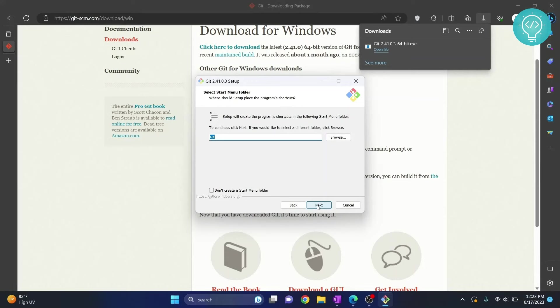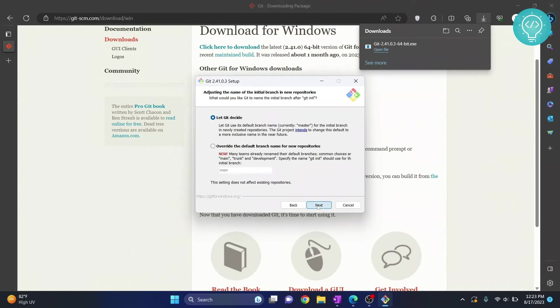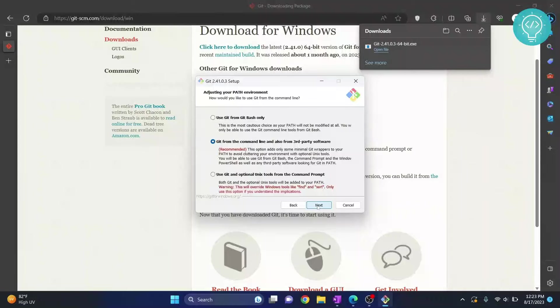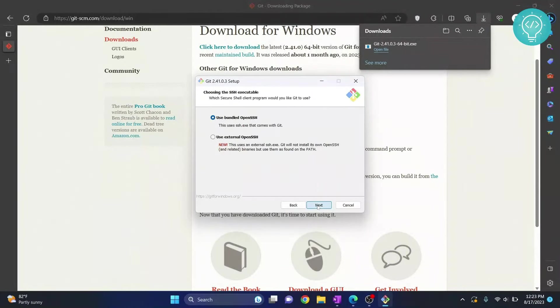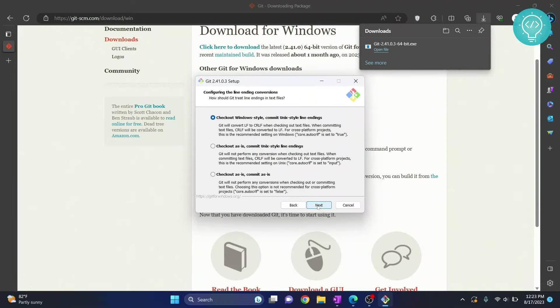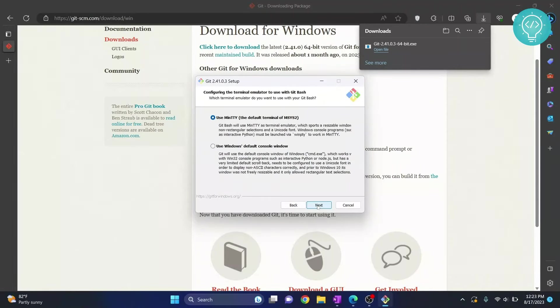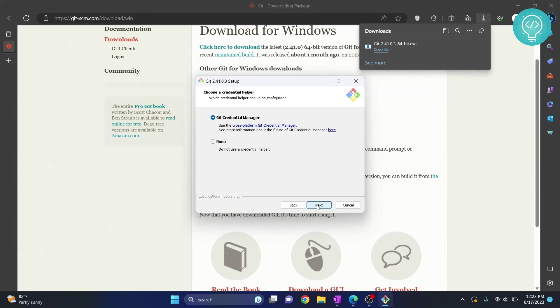Click next again, click next in all these options, no need to change these. So I am clicking next without changing anything, you can also do the same.